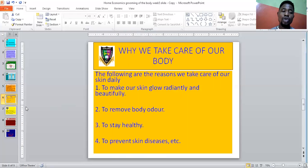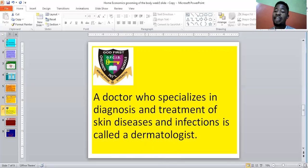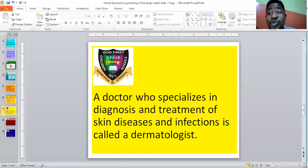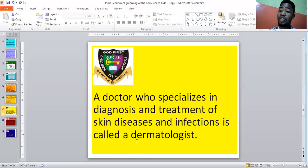A doctor who specializes in diagnosis and treatment of skin diseases and infections is called a dermatologist. Should you have any skin infection — rashes or anything coming out of your body that you can't explain — the best specialist to see is a dermatologist. A dermatologist is a doctor who specializes in the diagnosis and treatment of skin diseases and infections. They will look at you, know the best treatment to give, and you'll be fine.